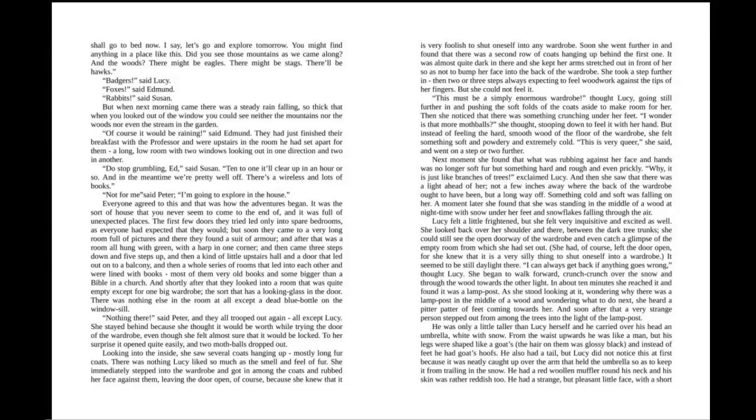But when next morning came, there was a steady rain falling, so thick that when you looked out of the window, you could see neither the mountains nor the woods, nor even the stream in the garden. "Of course it would be raining," said Edmund. They had just finished their breakfast with the professor and were upstairs in the room he had set apart for them, a long, low room with two windows looking out in one direction and two in another. "Do stop grumbling, Ed," said Susan. "Ten to one, it'll clear up in an hour or so. And in the meantime, we're pretty well off. There's a wireless and lots of books."